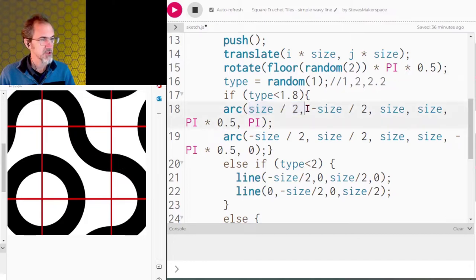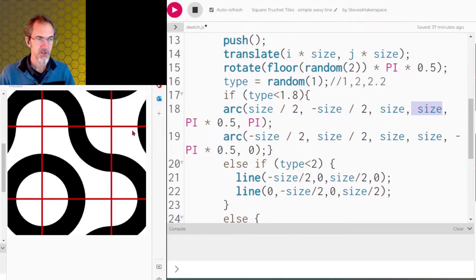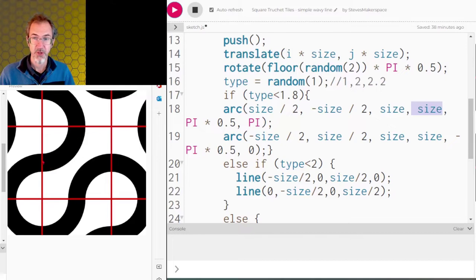The arc parameters are: x position, y position, width, height, start angle, and end angle. The arc goes clockwise, so we start at pi times 0.5 — that's 90 degrees. Angles start at 0 degrees, go to pi times 0.5, then to pi. So this arc goes from pi times 0.5 to pi. The second arc goes from negative pi times 0.5 to 0. I don't need to draw the other arcs separately because they're the same arc just rotated 90 degrees. So that tile is done.